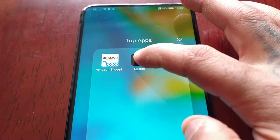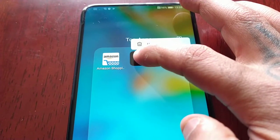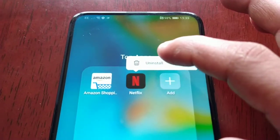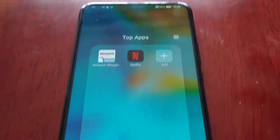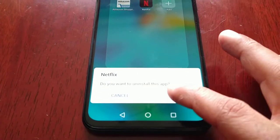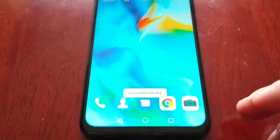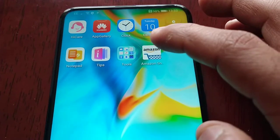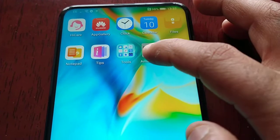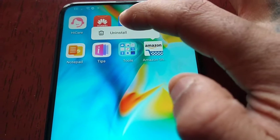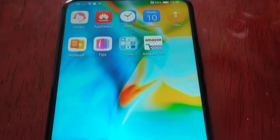Netflix — uninstall. And Amazon Shopping — uninstall.